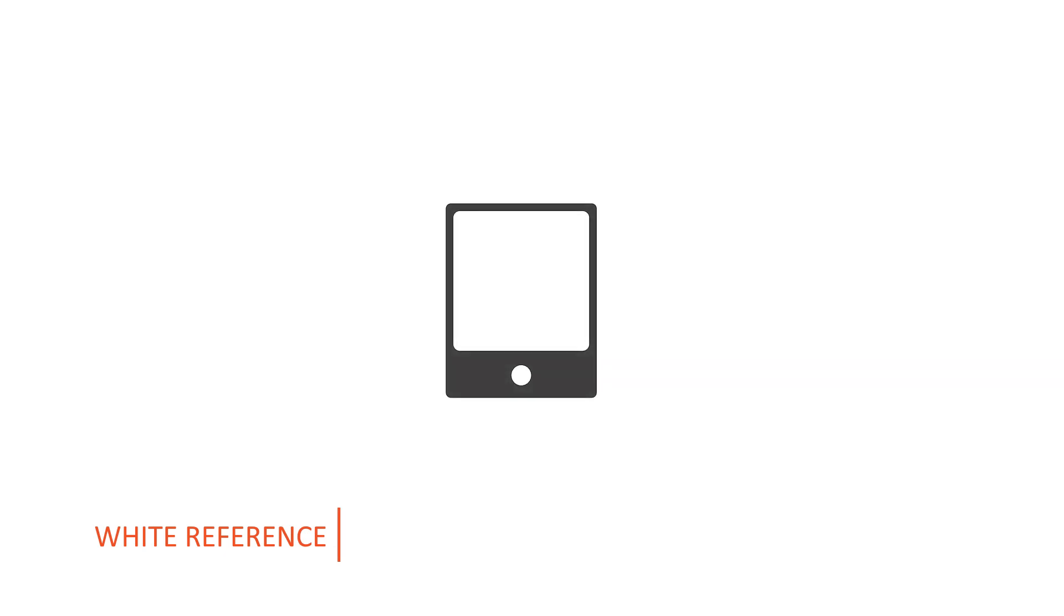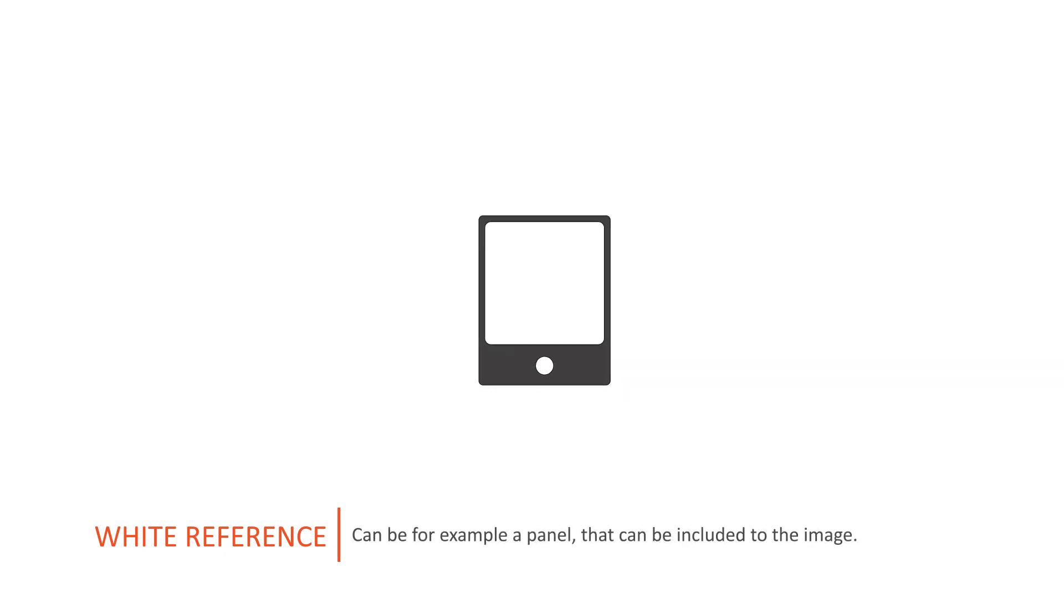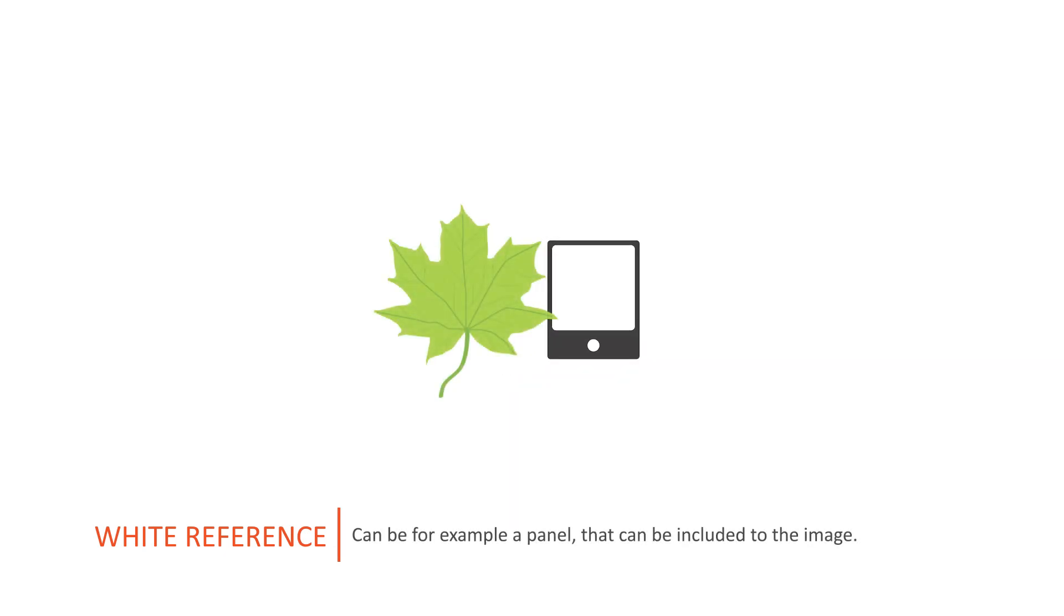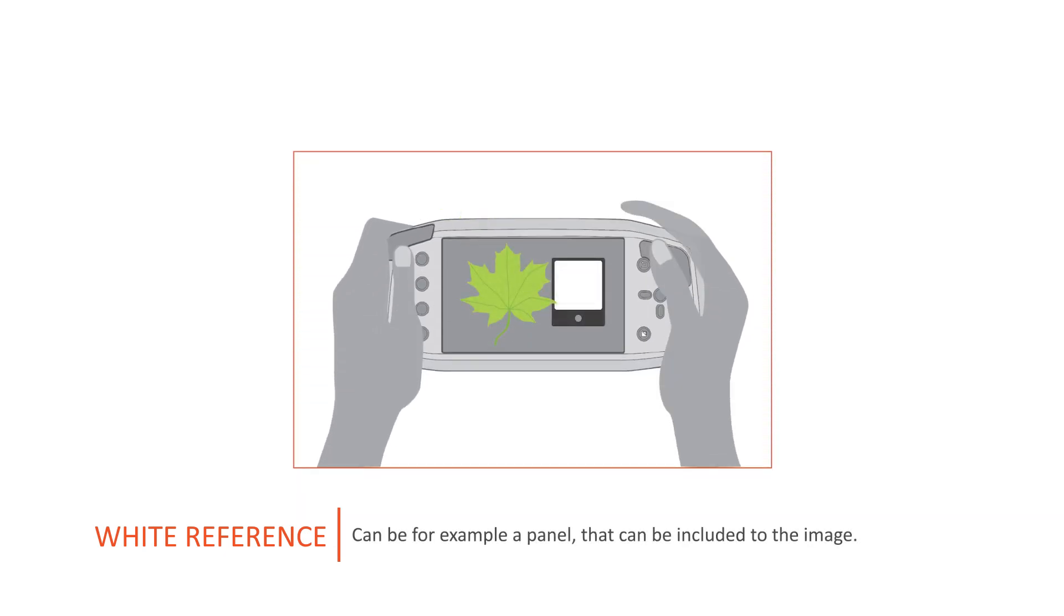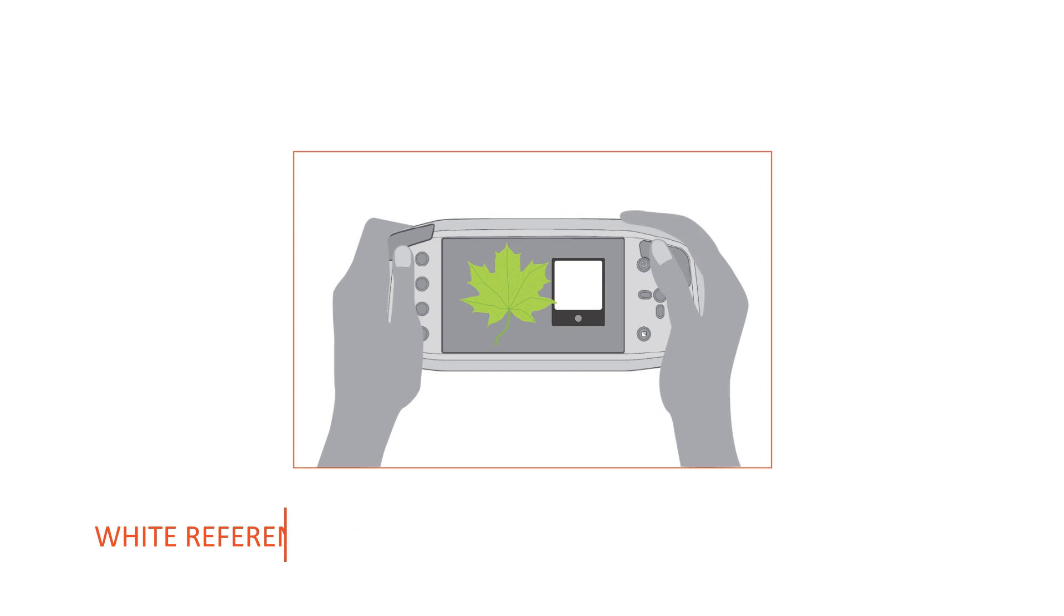The white reference can be, for example, a panel that is included in the image. Measuring the reflectance reference corrects also the differences in spectral response between hyperspectral cameras.